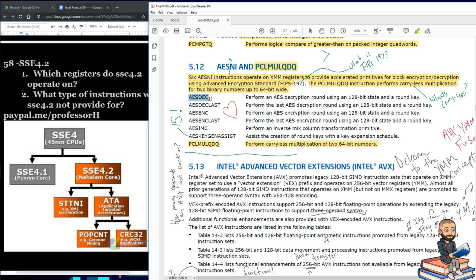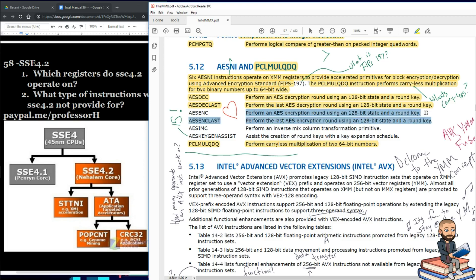AESDEC stands for decryption, and it performs an AES decryption round using a 128-bit state and round key. You can also perform the last AES decryption round using the same inputs. For encryption, you can perform an AES encryption round using a 128-bit state and round key. Interestingly, these two encryption instructions appear after the decrypt ones, though the ordering doesn't ultimately matter.